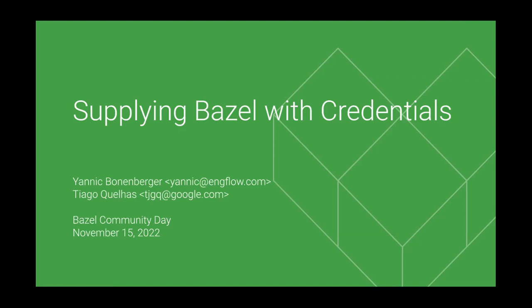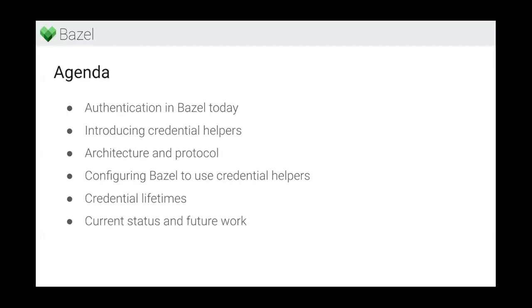Hi, my name is Janik, and this is Tiago, and today we want to present a lot of our work on Bazel credential helpers.